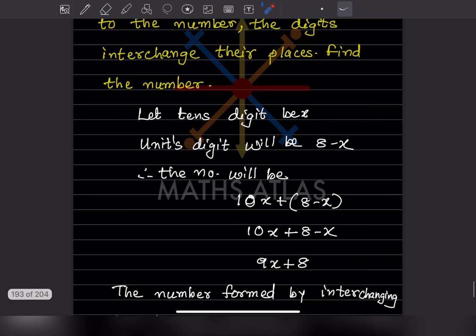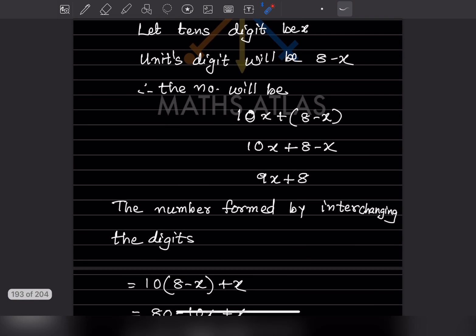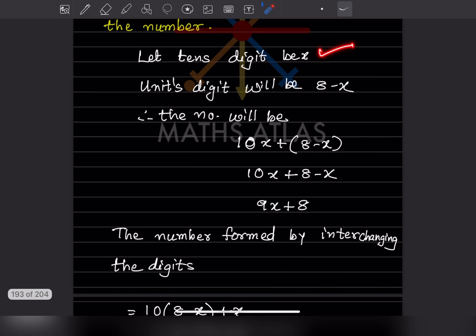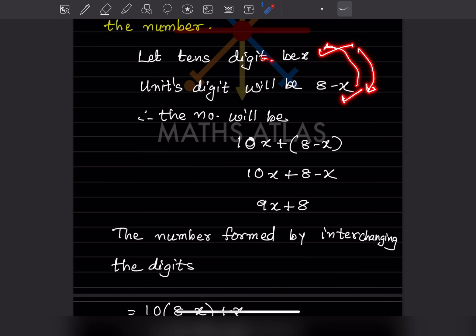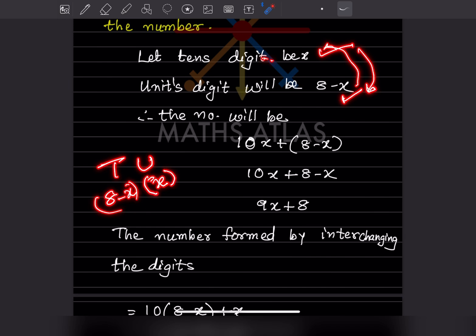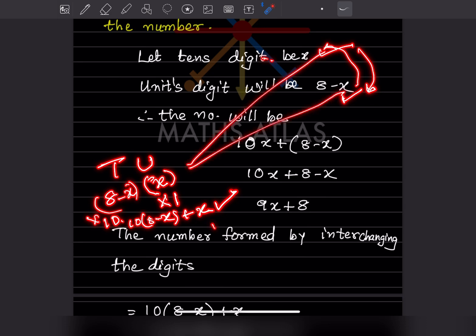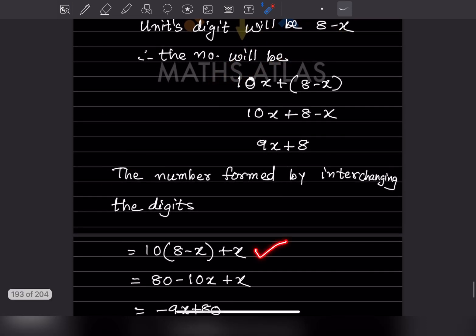If 18 is added to the number, the digits interchange their places. The tens digit was x and units digit was 8 minus x. After interchanging, 8 minus x goes to the tens place and x goes to the units place. So the interchanged number is 10 into (8 minus x) plus x.